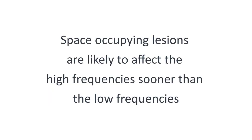Space-occupying lesions are likely to affect the high frequencies sooner than the low frequencies.